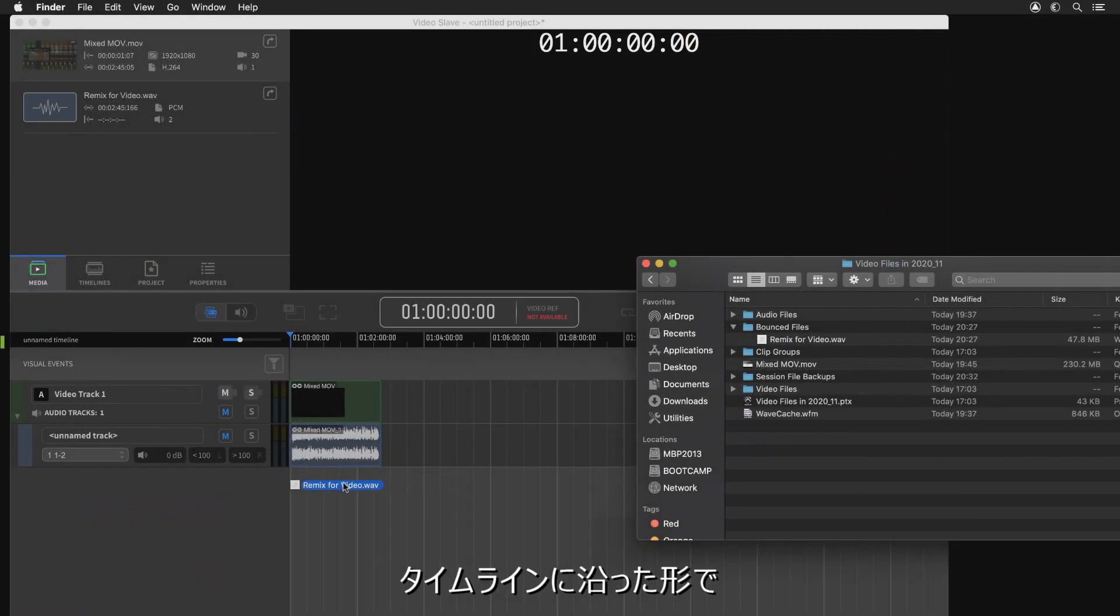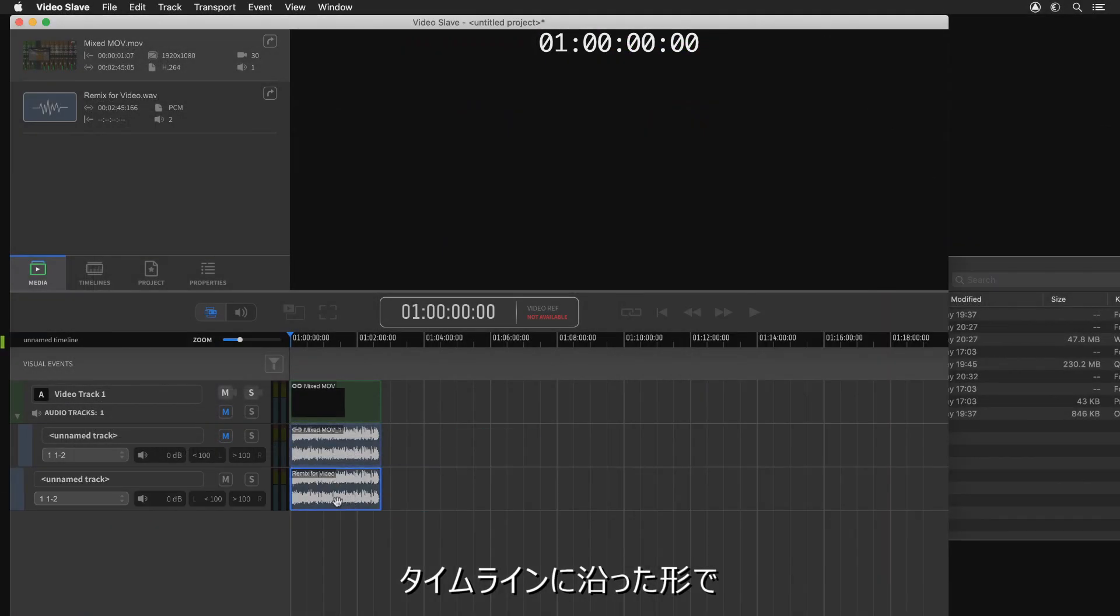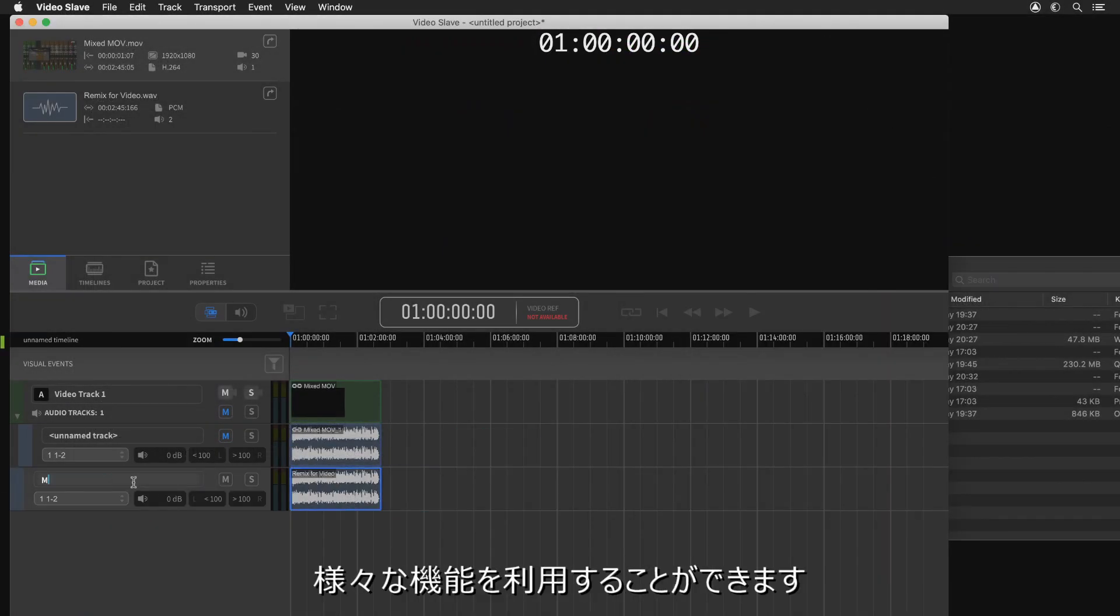Similarly, Video Slave can export its current timeline along with its other useful features.